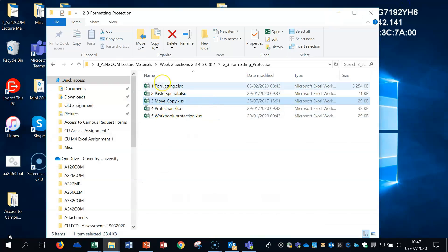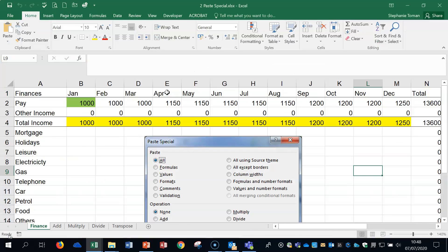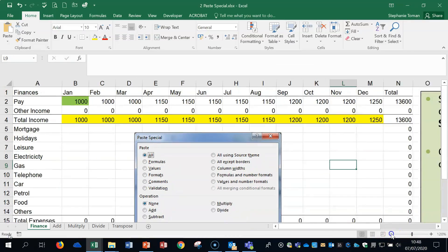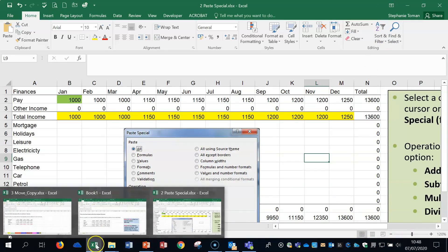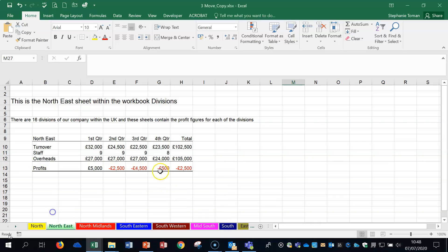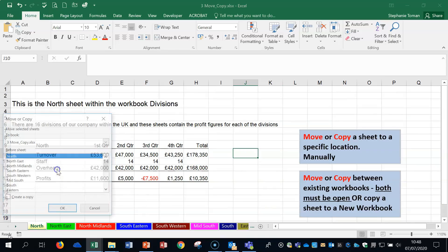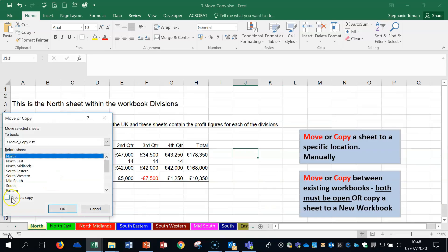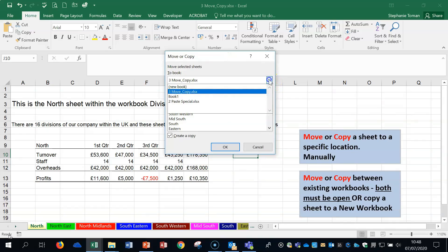Let's open up Paste Special just so we've got two workbooks open. When I go back to the original and right-click Move or Copy, I'm creating a copy this time.